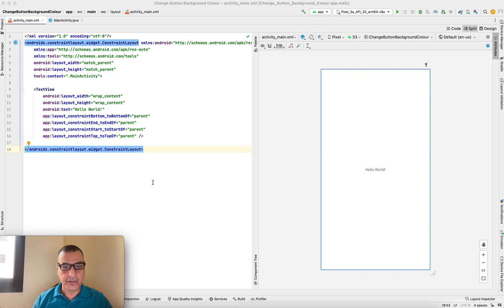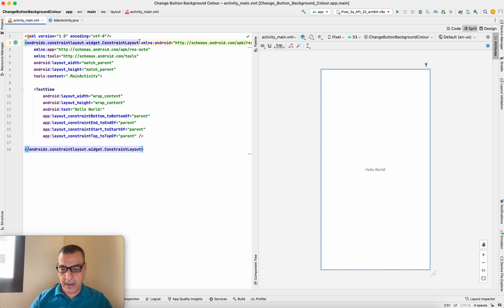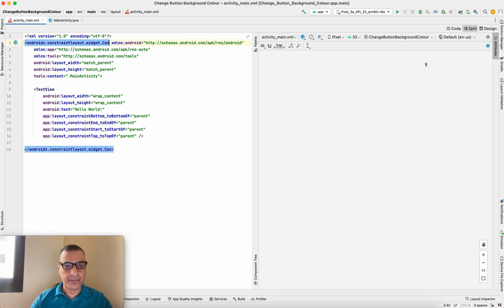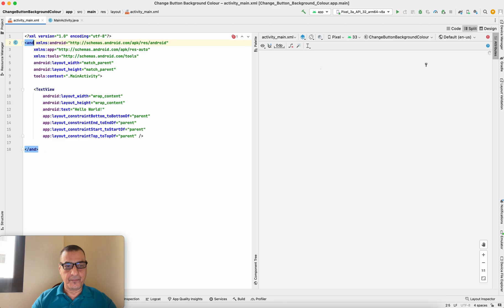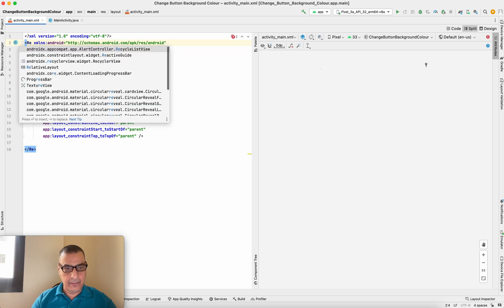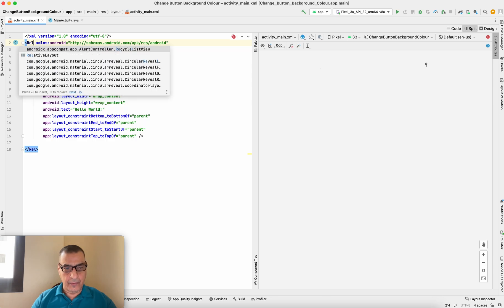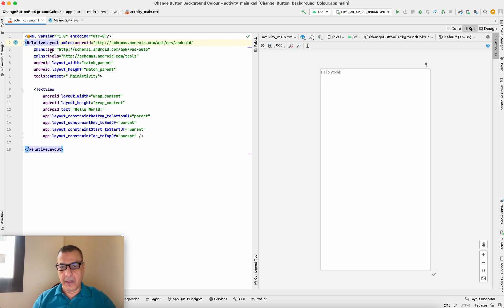First of all, I'm going to change the background of the layout. I'll go to the RelativeLayout and select it. There you go — and I'm going to get rid of this 'Hello World' text.